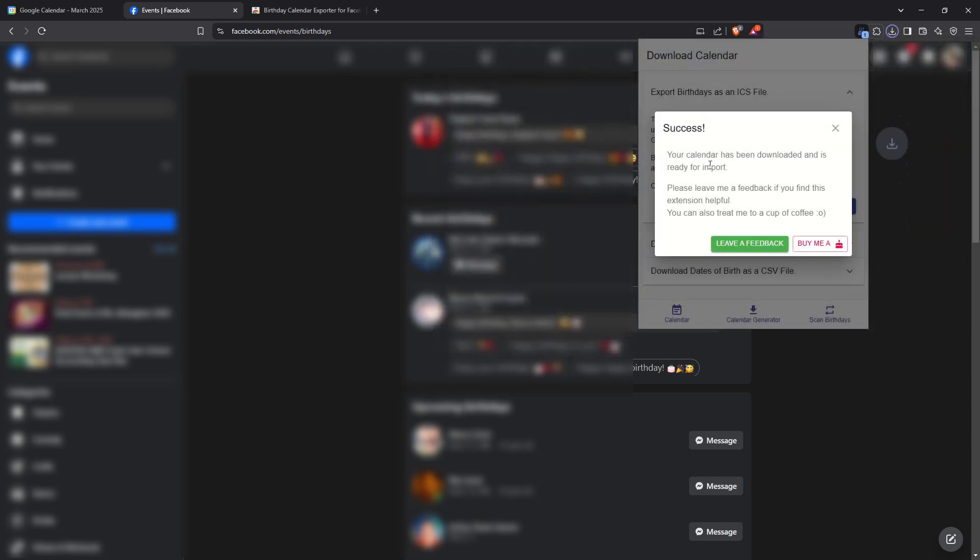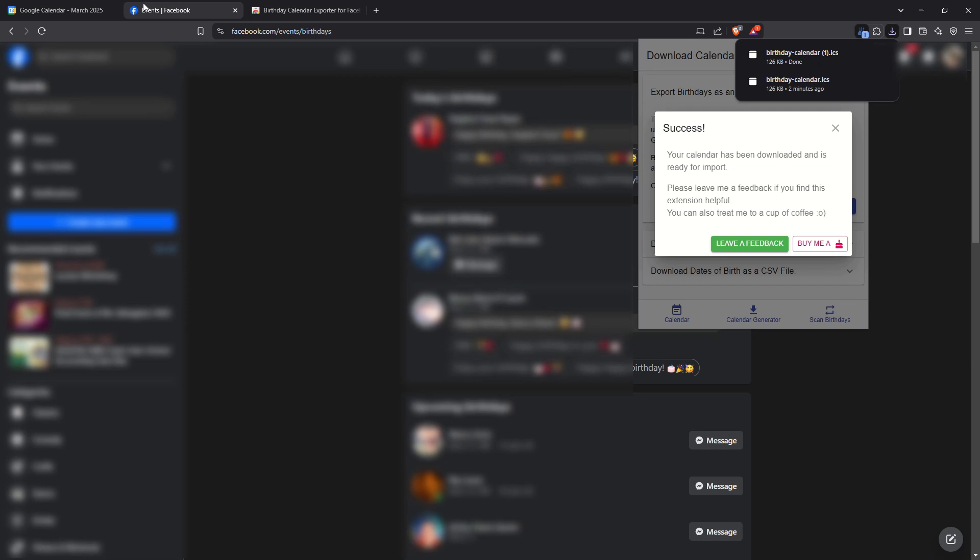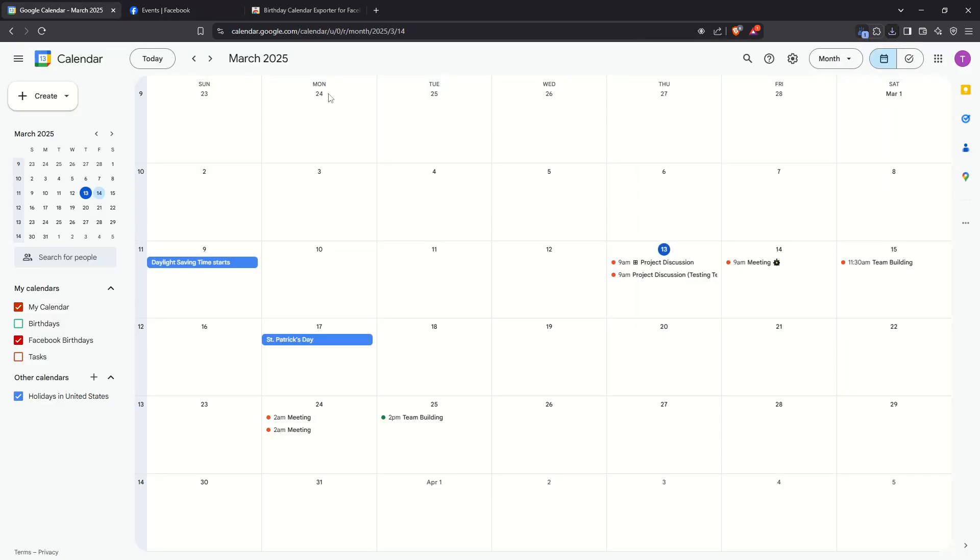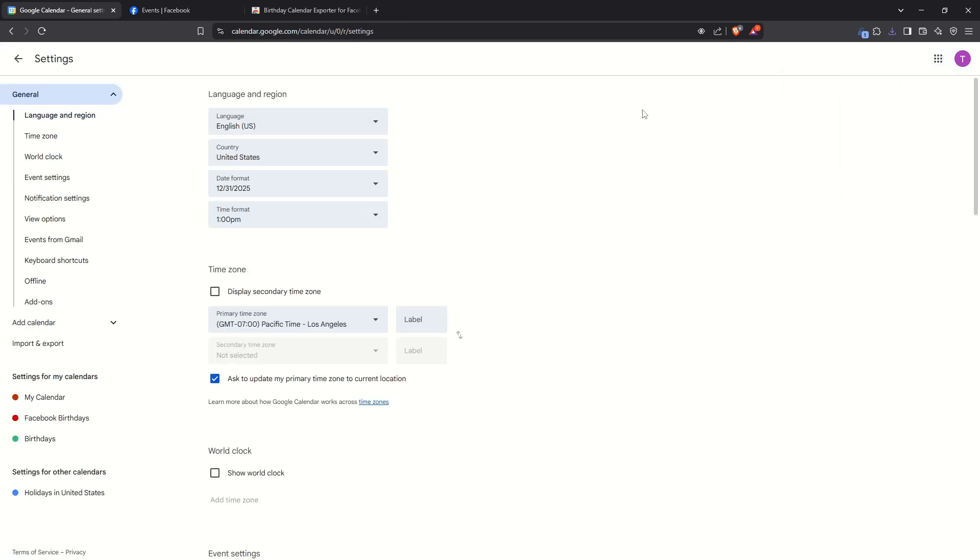Now, it's time to head over to your Google Calendar. Once you're there, look for the gear icon, usually positioned at the top right corner of the interface. Click on this icon and then select Settings from the drop-down menu. Within the settings, you should find an option labeled Import and Export.